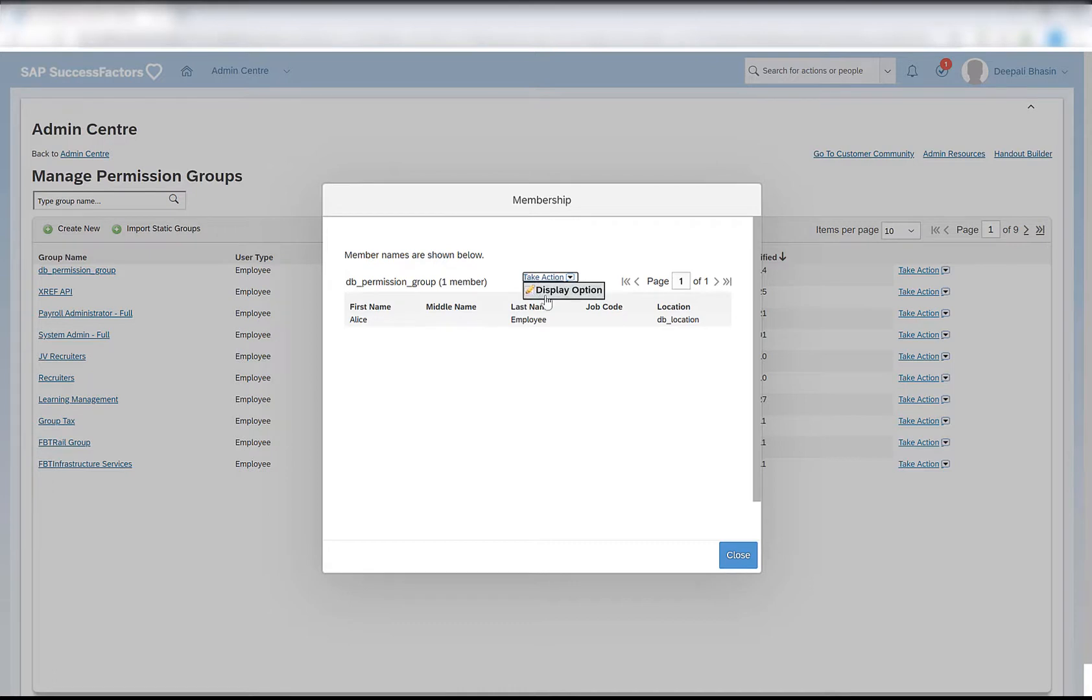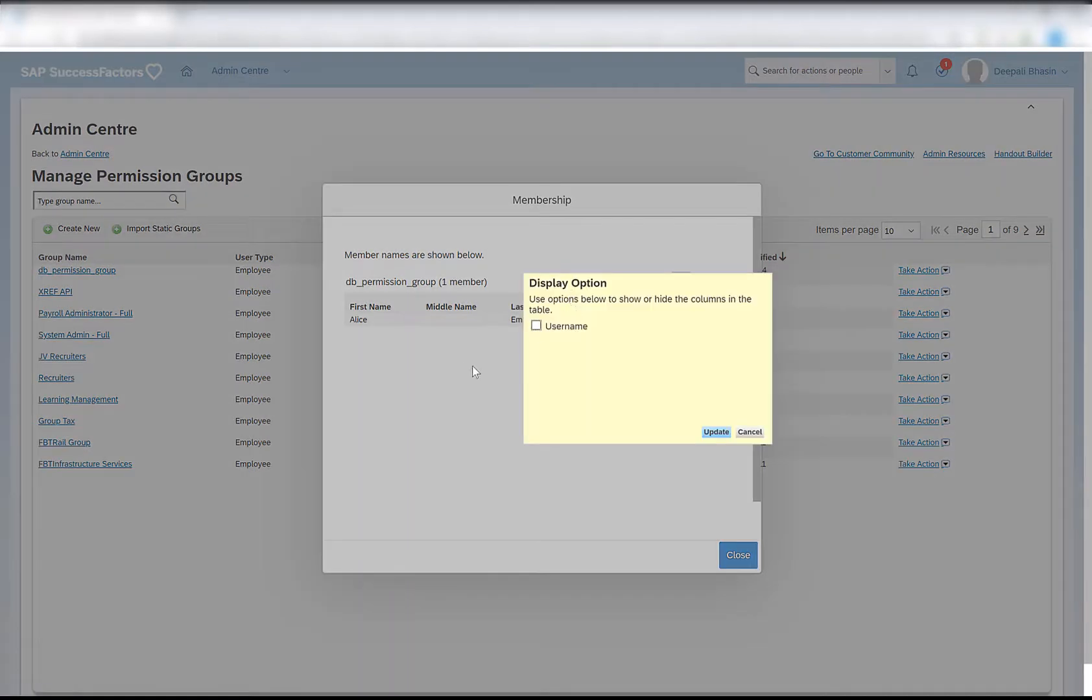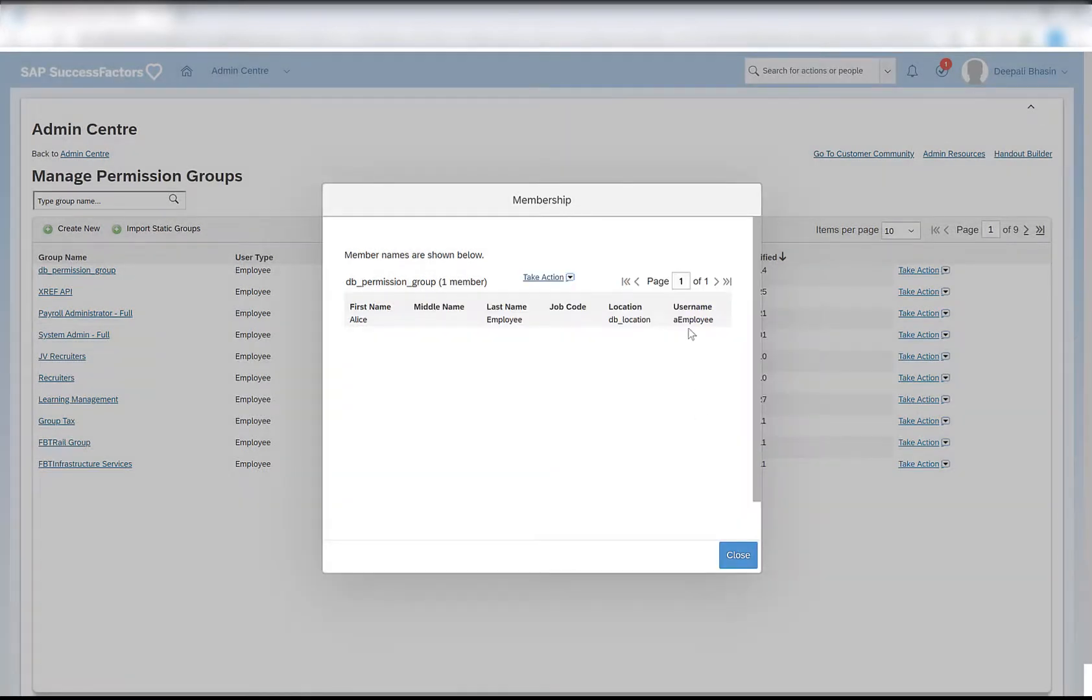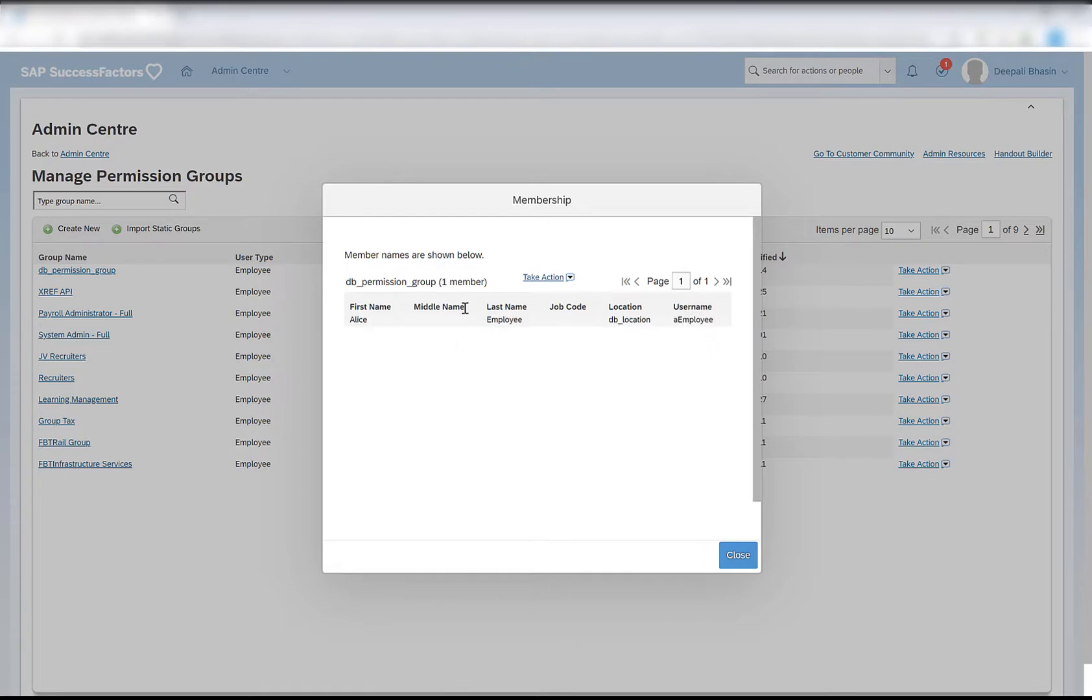Clicking on the active membership, I can see who are all the active members in this particular group. If I click on action display option, clicking on the username and updating will add one more option username in this list. I'll click on close.